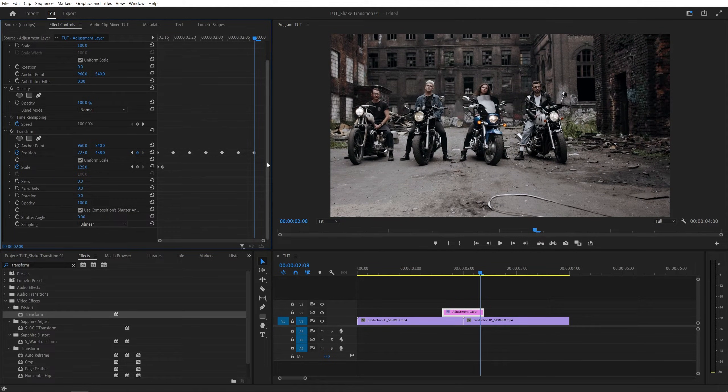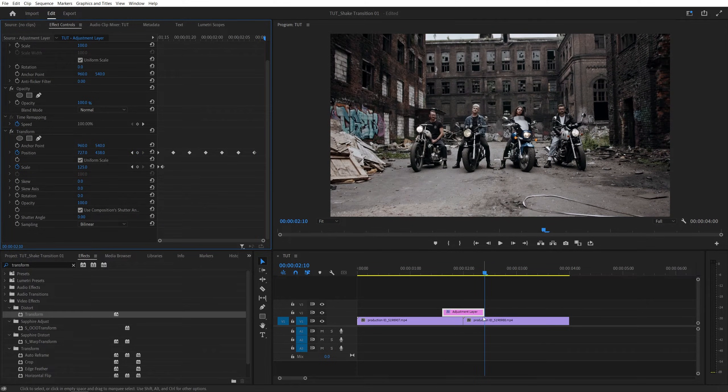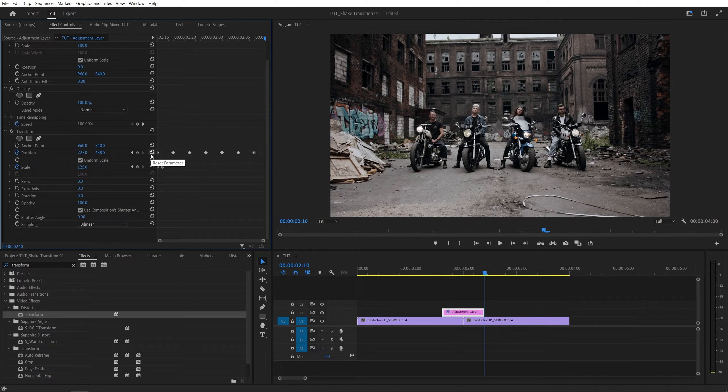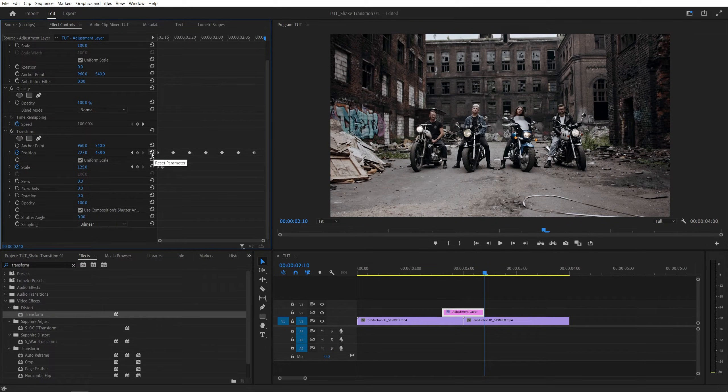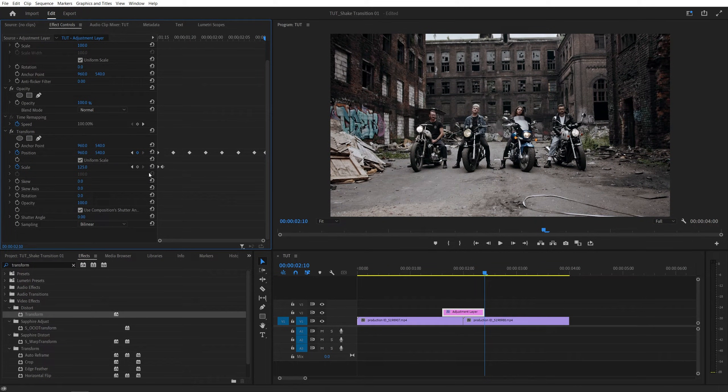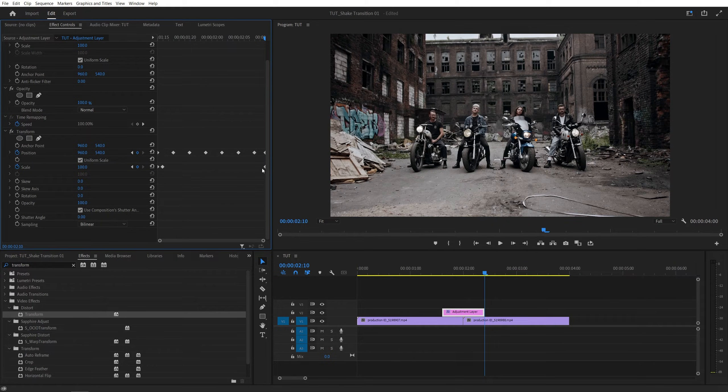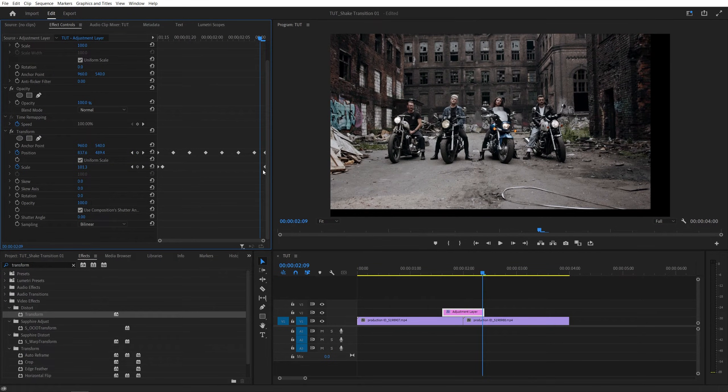And once you reach the end of the adjustment layer, and while you are at the end of it, make sure you reset the values for position by clicking on this reset parameter icon, also for the scale, reset, then move one frame back, and set scale to be 125.